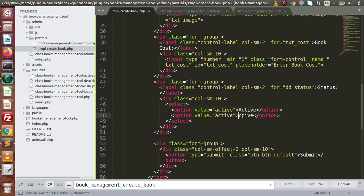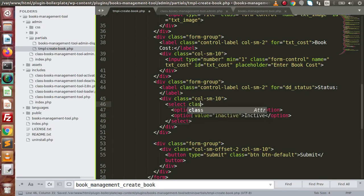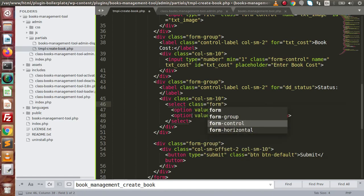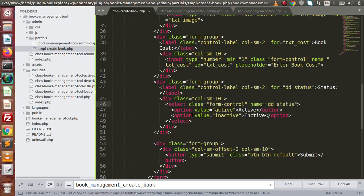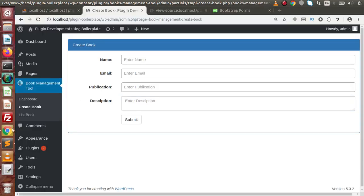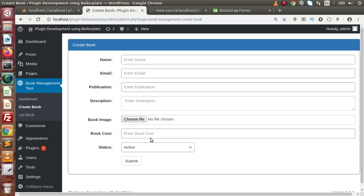Pasting here, and this is inactive. Now placing some Bootstrap class form-control, name dd_status. If I save all these changes, back to the browser, reload this page — now this is all about: name, email, publication, description, book image, cost, and status.